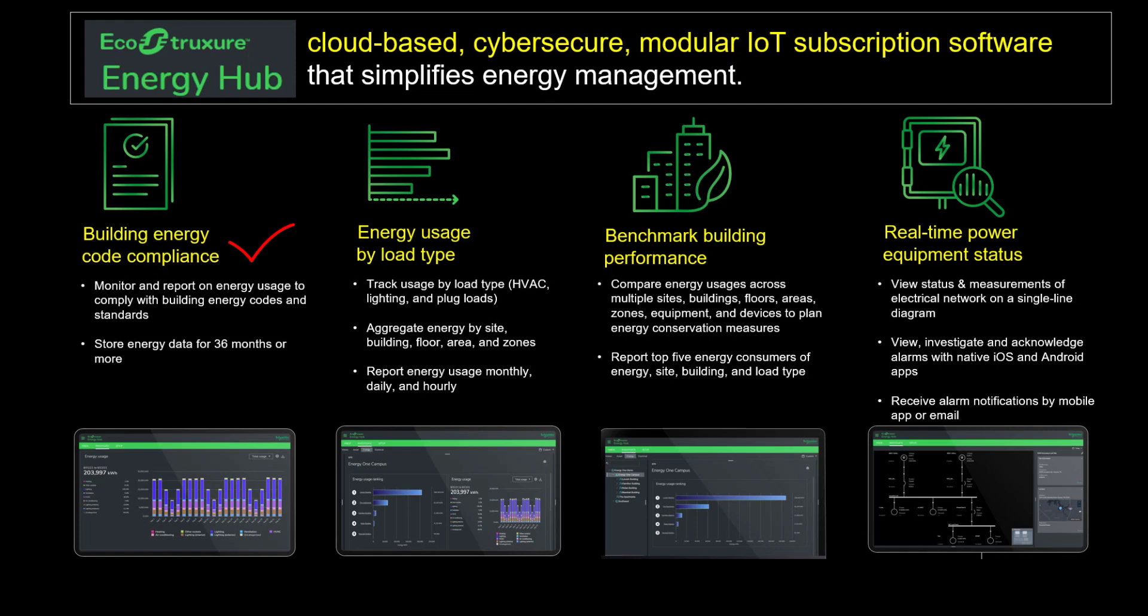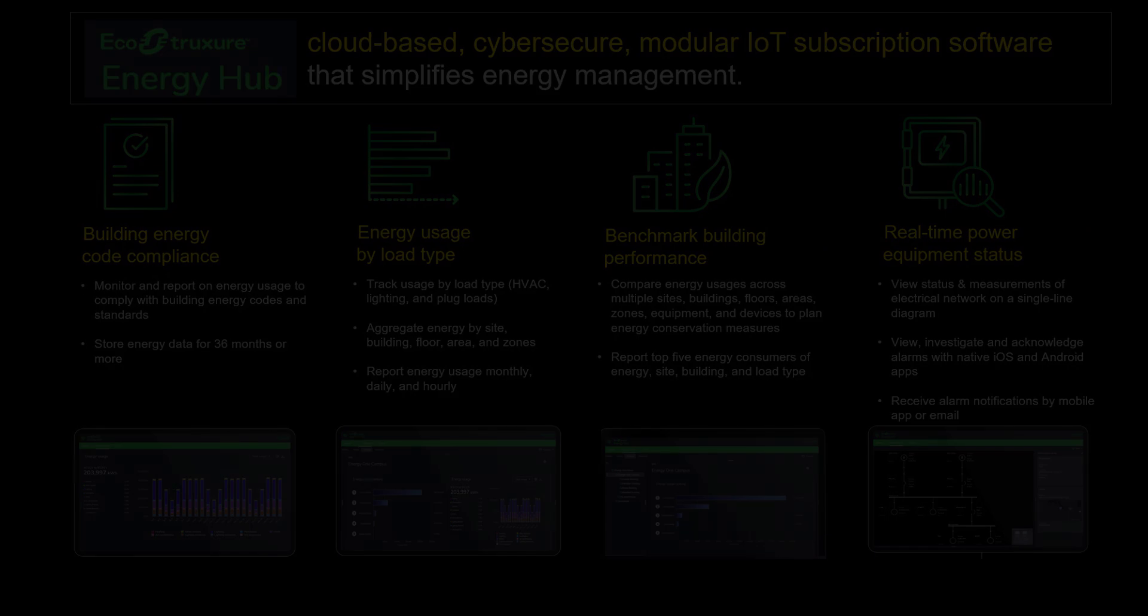It has many features to comply with relevant energy codes, analyze energy usage, benchmark your building performance, and monitor your electrical power infrastructure. Let's dive right in.